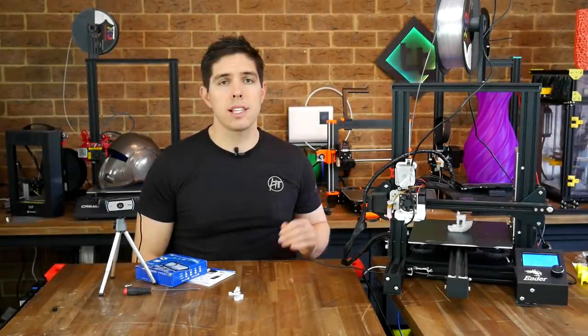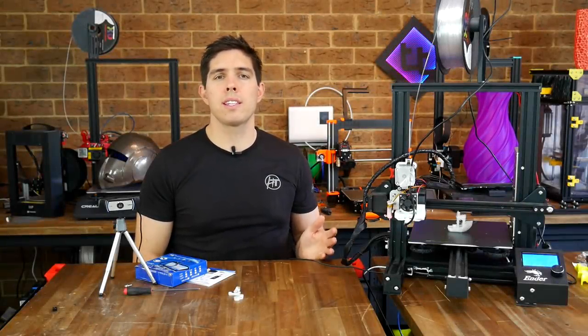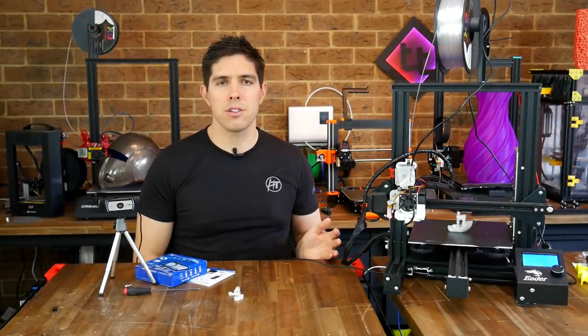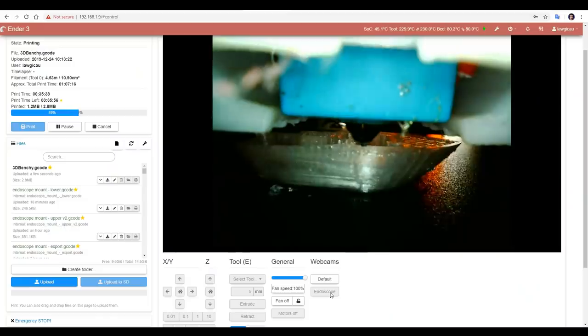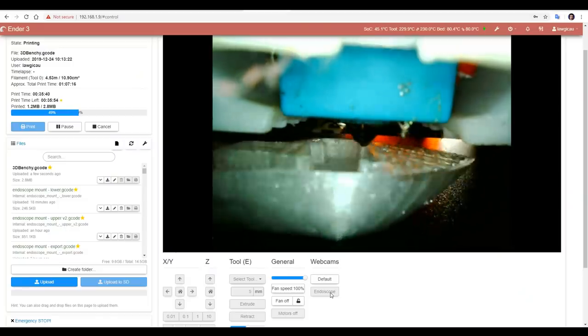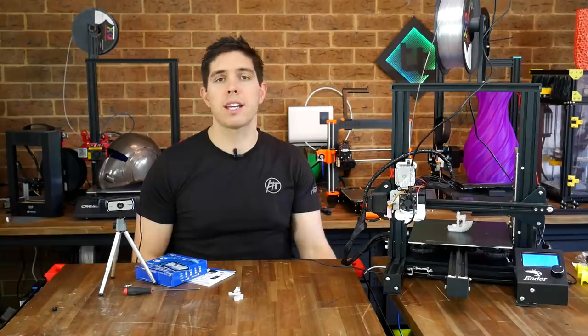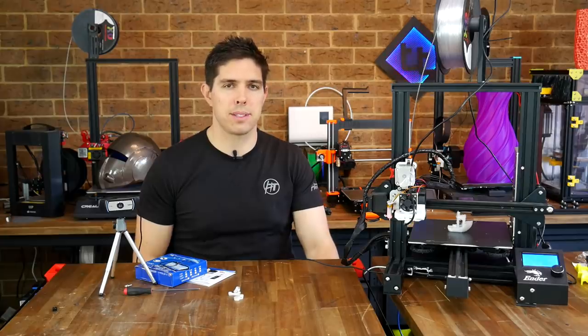So that's all of the hard work out of the way. So let's look at some ways that we can actually use this. We're going to examine two ways. One as an inspection during real time prints. And secondly, how we can use this with timelapses.